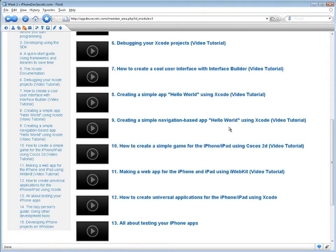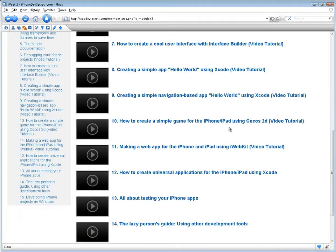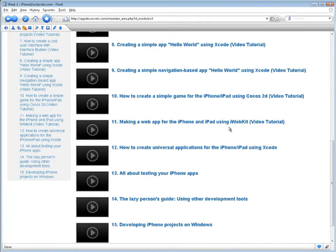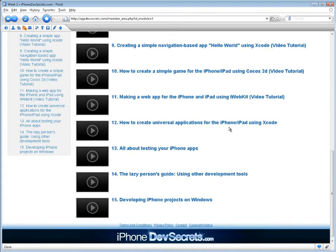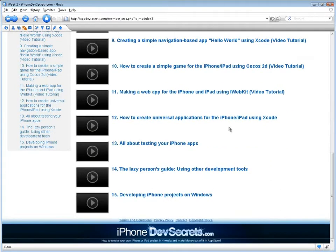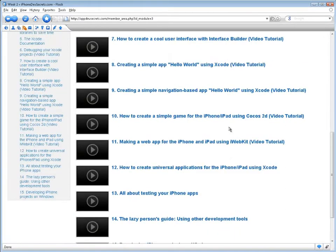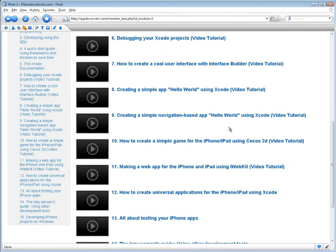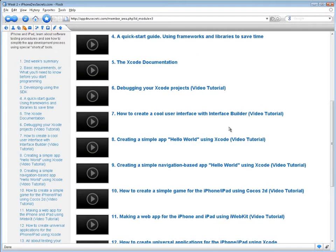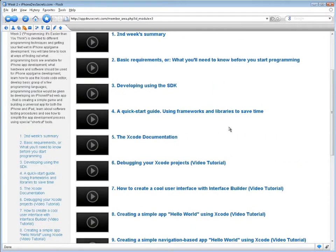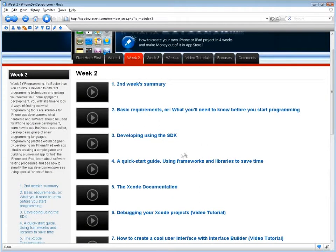You will take time to look at ways of finding out what programming tools are available for iPhone app development, what hardware and software should be used for iPhone app game development, and learn how to use the Xcode code editor.